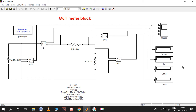We already know that we have taken voltage measurement and current measurement and those are given to a scope so we can see the graph, and we can also send them to display blocks to see the RMS values. This is the entire thing we have already discussed. Now I'd like to explain one more block - the multimeter block.